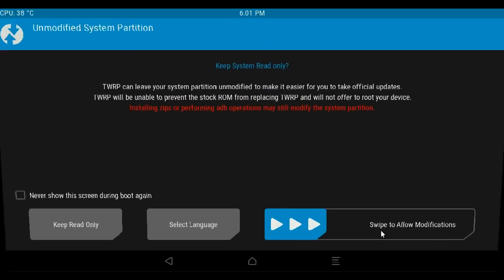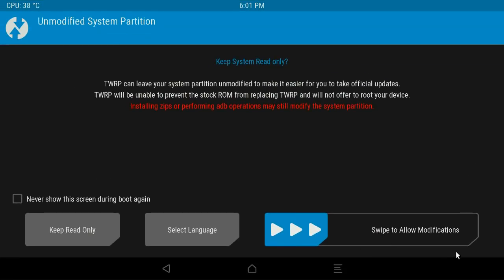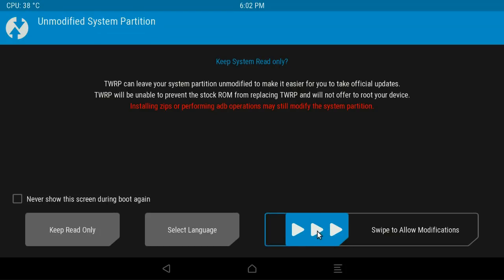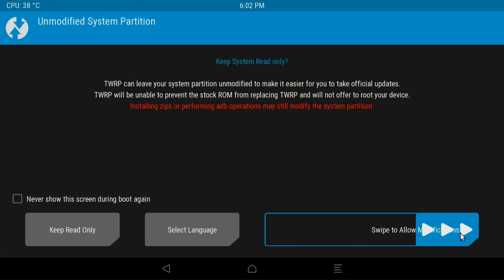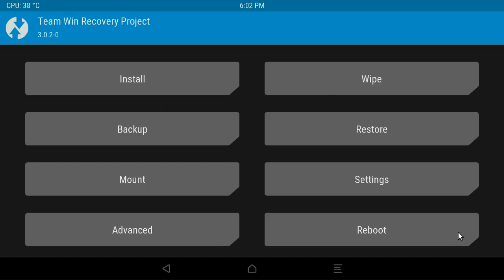So when TWRP first loads, you should be presented with this screen. Now to enter the main screen, you just need to plug in a mouse because that's how you're going to control it. And then use the mouse just to swipe this across. And then you'll be presented with this.